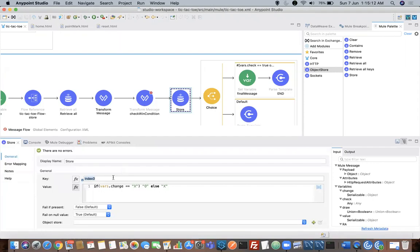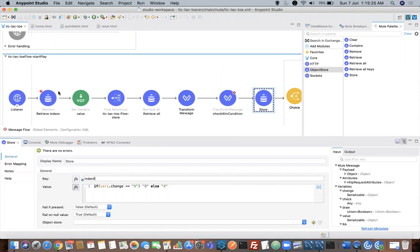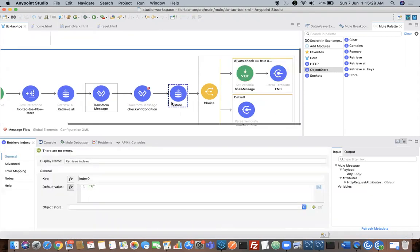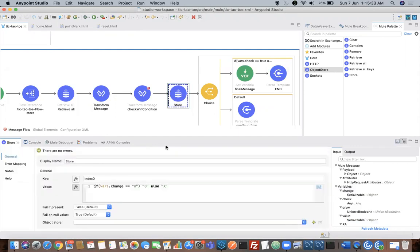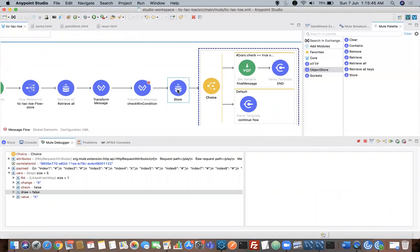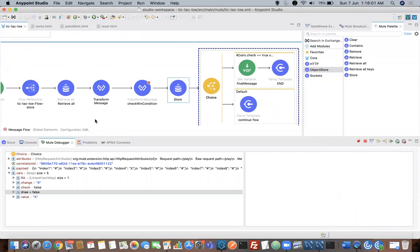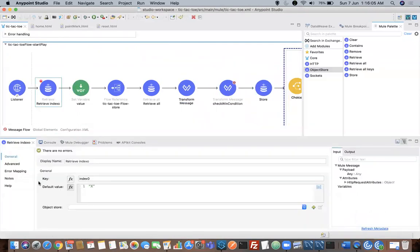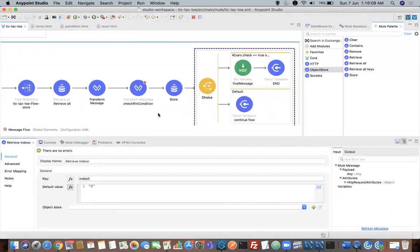Then I'm using a store operation to store the actual index zero value. The reason behind using this is to make the players alternate. Now index zero is already set to X — whenever I use retrieve, since there is no value, I'm giving the default value as X. Now I'm storing this index zero value with O, so that the next player will be O. So till here you have seen various operations of object store: retrieve all, retrieve, and store. Store is used to store any data in key-value form, retrieve all retrieves all key-value pairs, whereas retrieve retrieves only the particular key you specify.